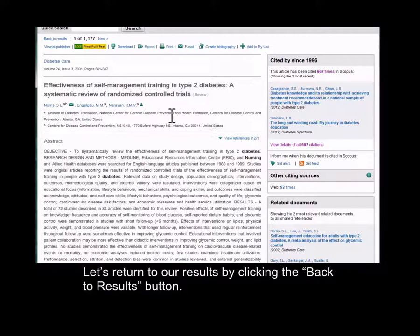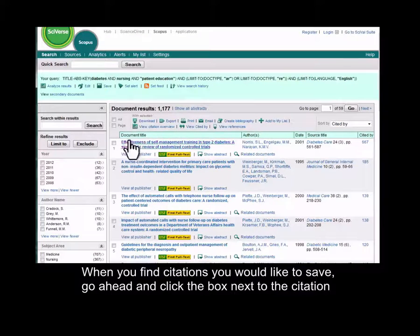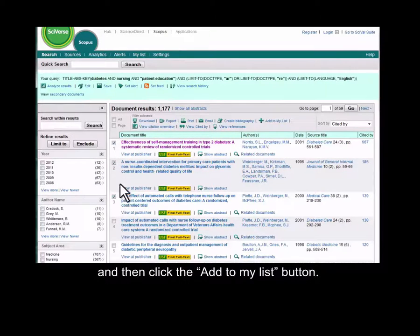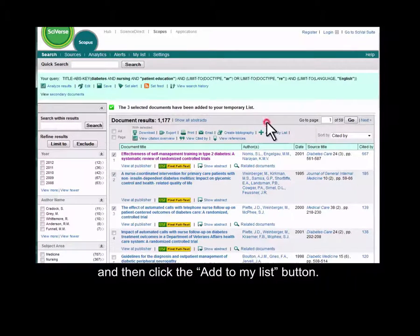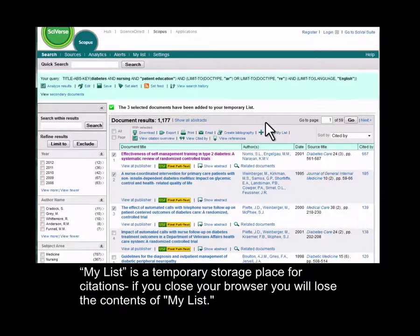Let's return to our results by clicking the Back to Results button. When you find citations you'd like to save, go ahead and click the box next to the citation, and then click the Add to My List button. My List is a temporary storage place for citations — if you close your browser, you'll lose the contents of My List.